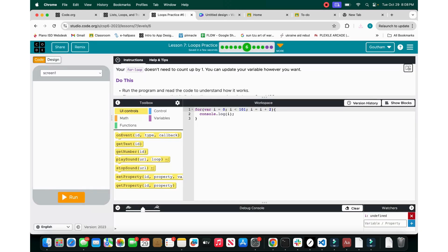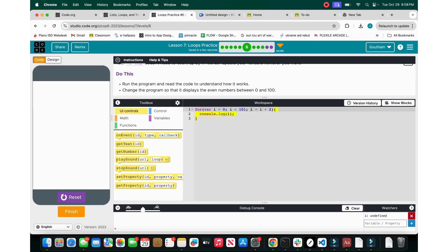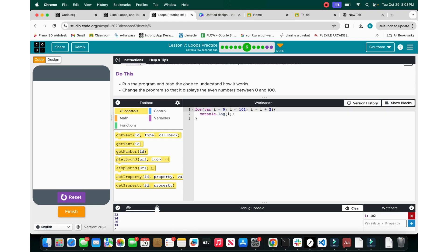You can also count by twos. Instead of i++, you do i equals i plus 2, which gives you 2, 4, 6, 8, 10, 12, 14, 16, and so on.